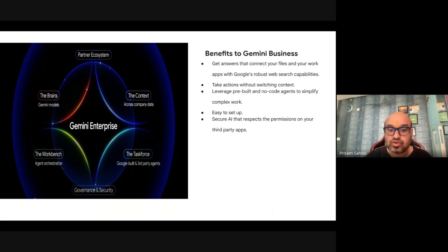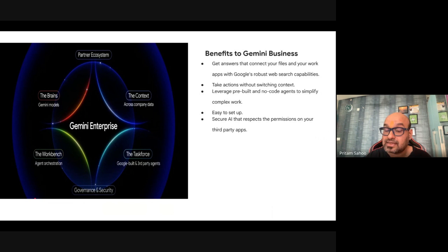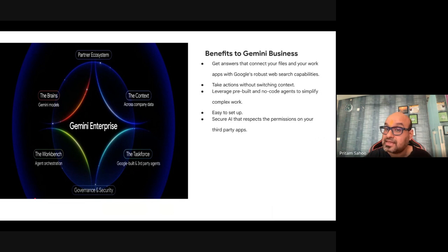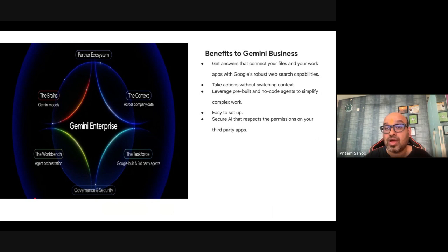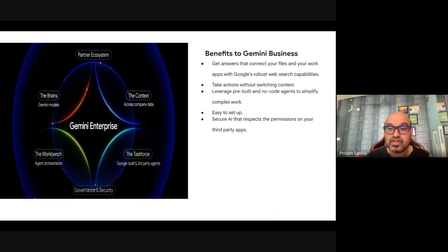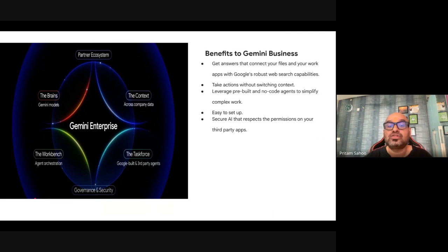The third pillar is The Taskforce — getting access to Google's world-class agents. Google provides pre-made agents by default, like Deep Research, Idea Generation, and more coming soon such as Data Insights and Coding Agent. These are built directly inside the platform. From Google's strong partner ecosystem, you get a one-stop shop — a single console to access all agents, whether self-built, pre-made, or third-party.